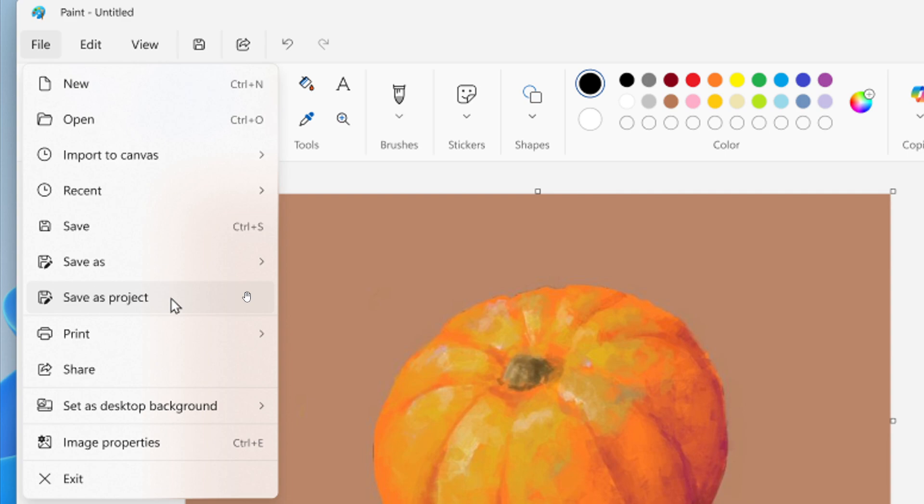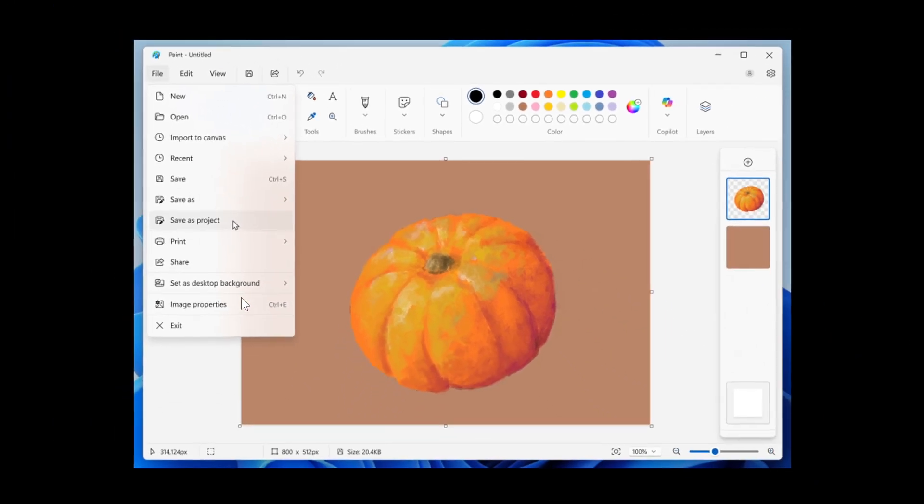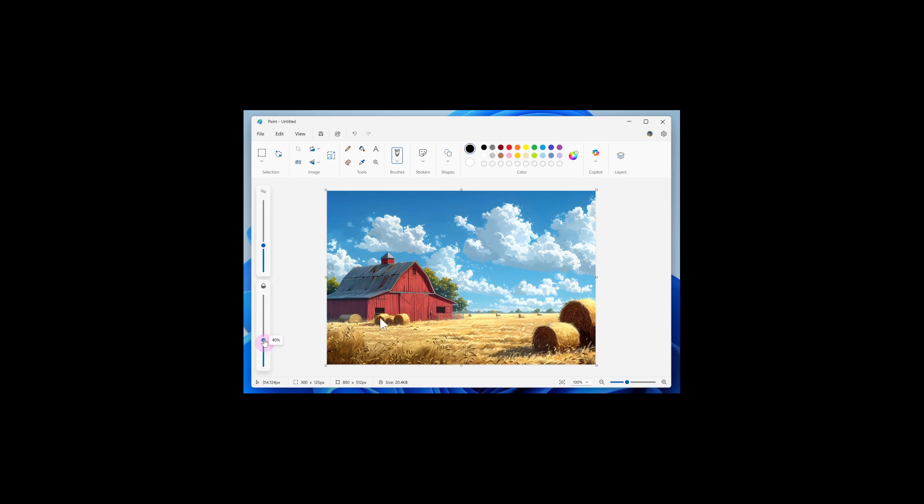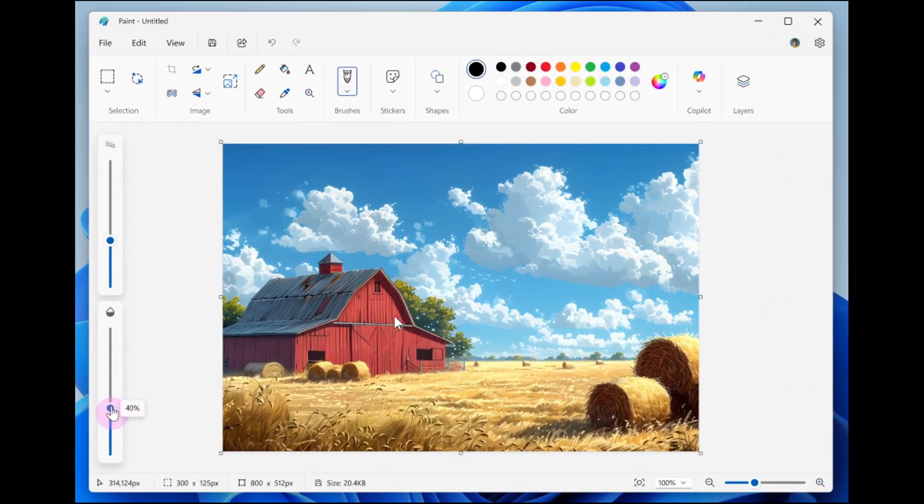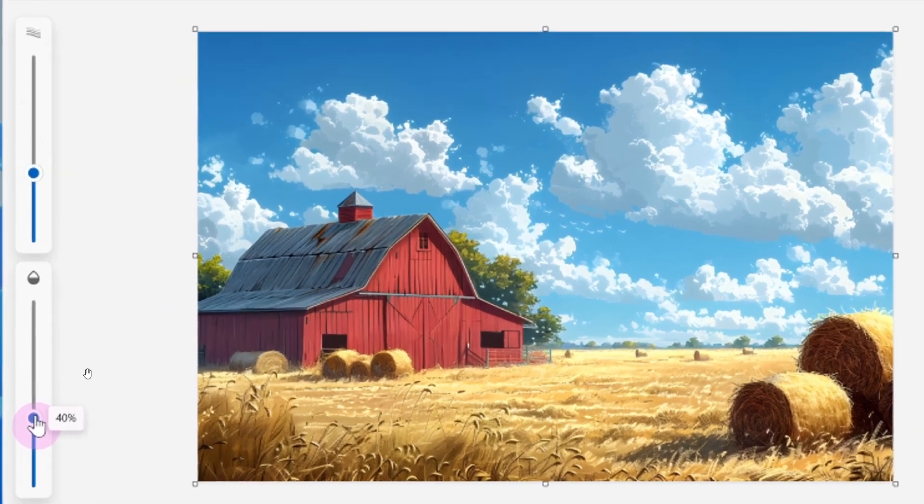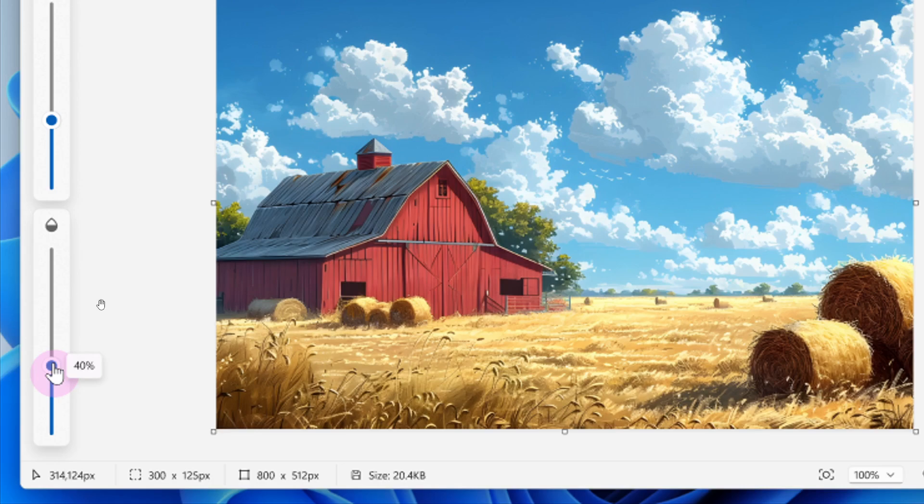The next update for Paint introduces the Canvas and Opacity Slider. Here we can see on the left-hand side, which gives you control over the transparency of your strokes with the pencil and brush tools.